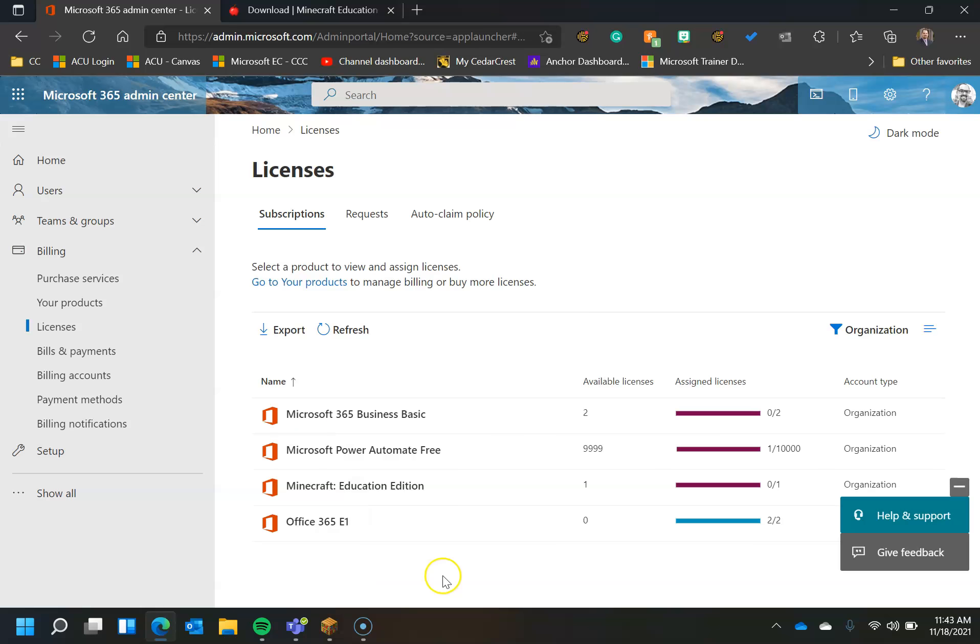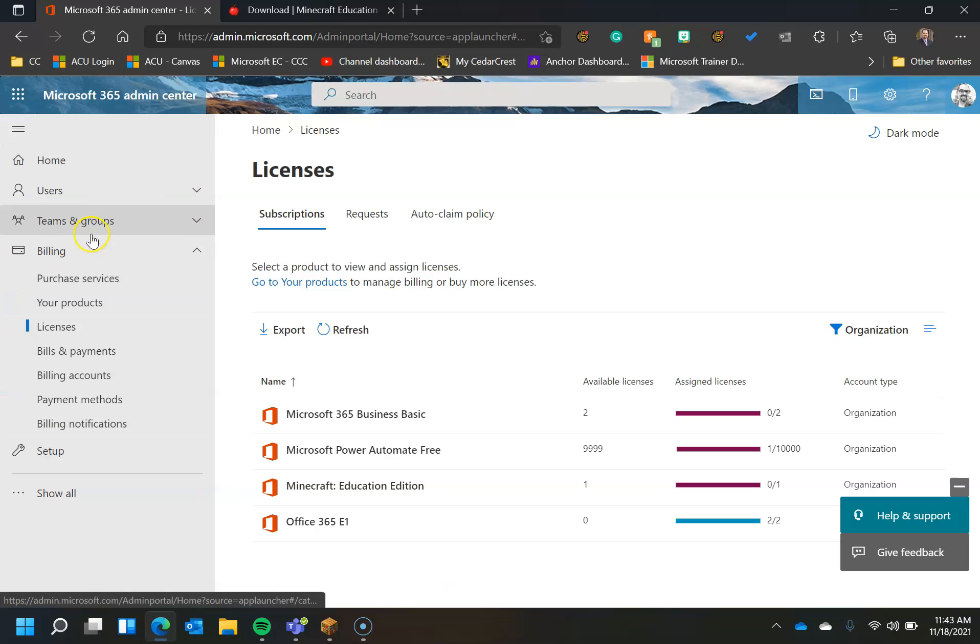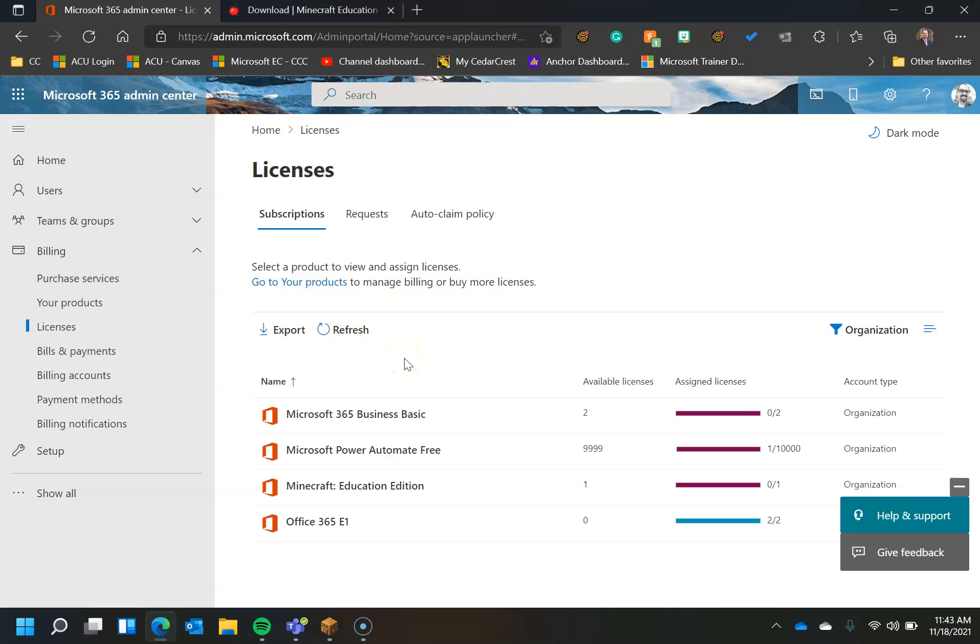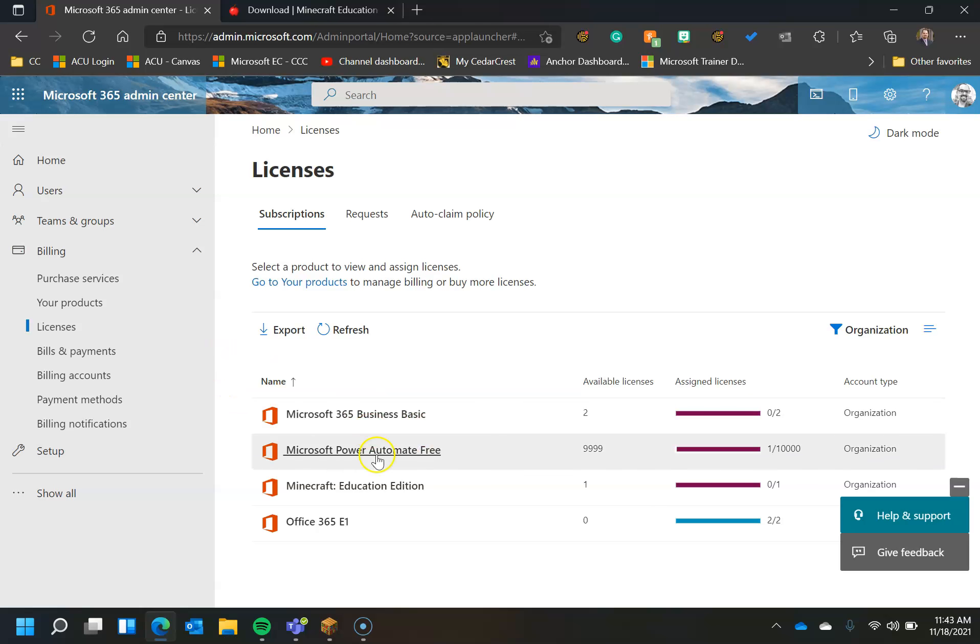If you do not have the proper Microsoft licensing level, you will not have Minecraft Education Edition. You can however purchase it. The licensing at the moment is about $12 per user per year and you can do that through purchase services. I can't use that and show it to you because I already have a license in this environment. However, I'm going to show you how to apply it to the users that you want to apply it to.